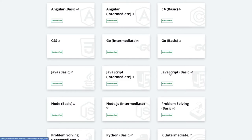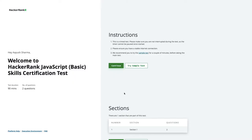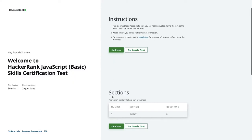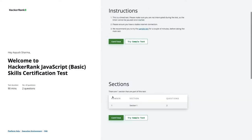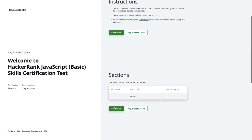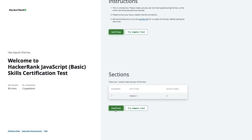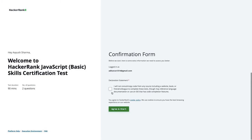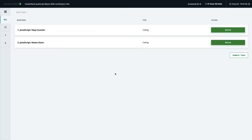We'll start with JavaScript Basic. So here we are for the JavaScript basics, and we have two totally new problems to solve: one is a step counter and one is a node store.